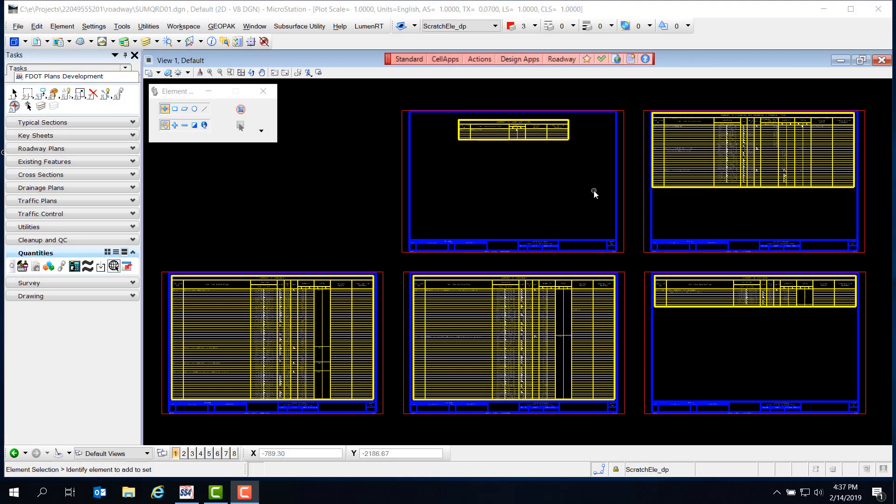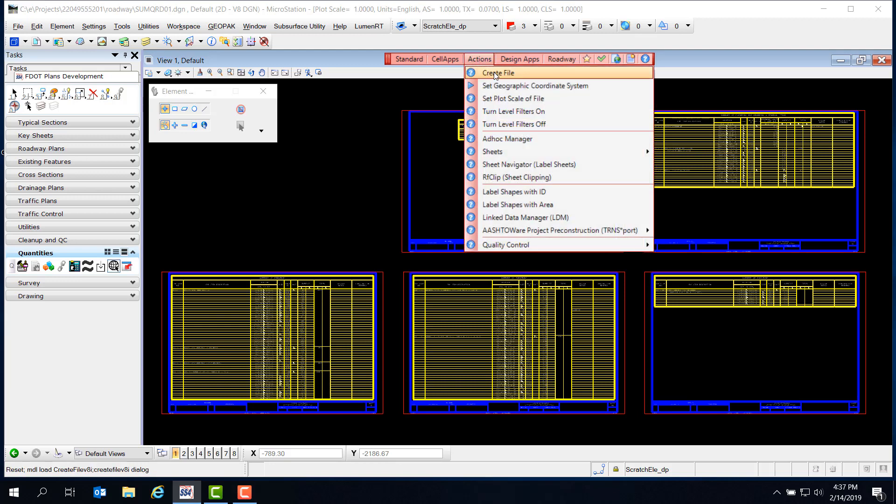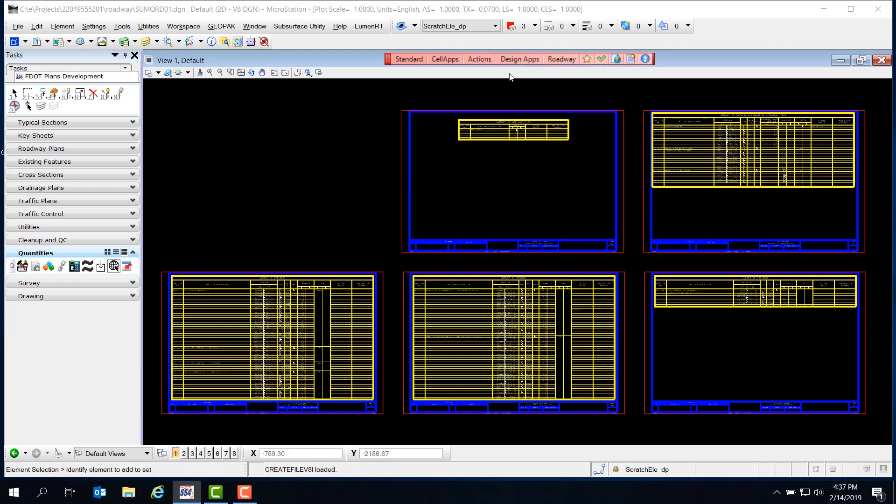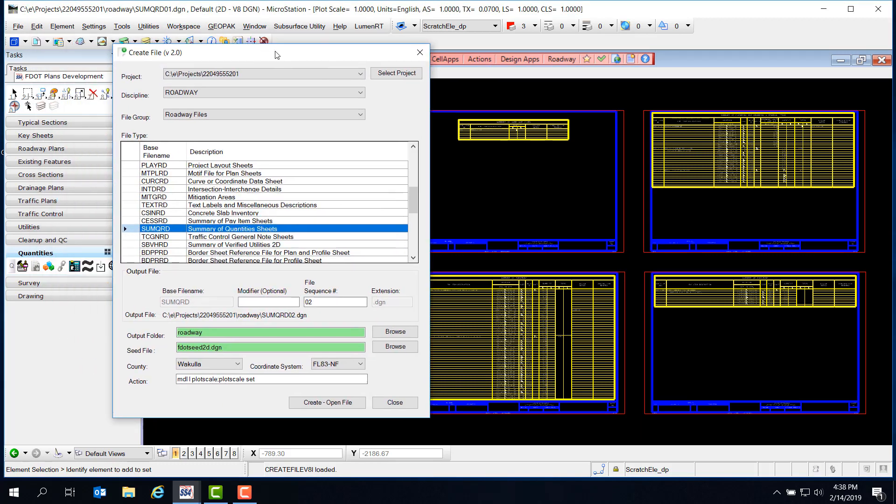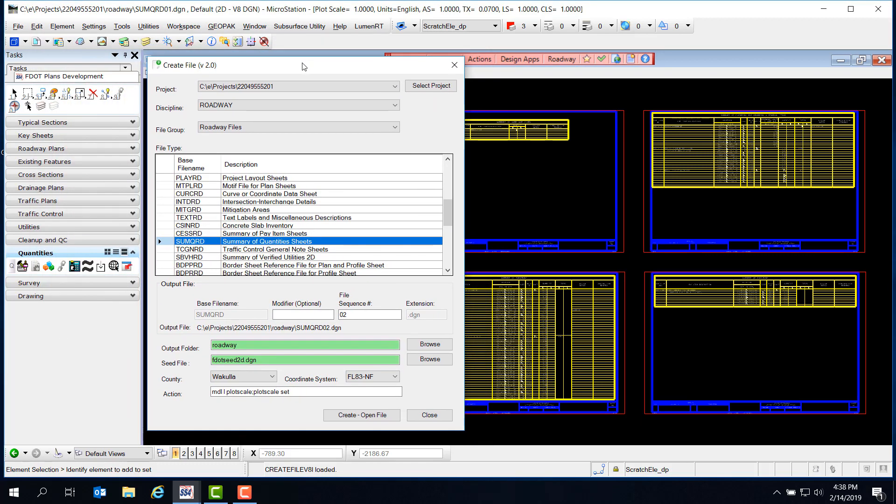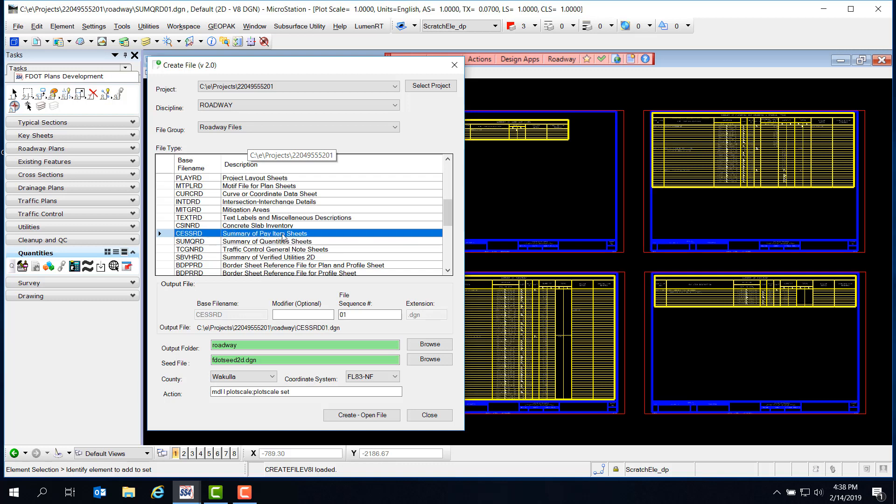For this step, you can follow along in the training dataset if you'd like. I included the Summary of Pay Items report XML file with the dataset, so you can do this without having to access Designer Interface or WebGate. The first thing we need to do is create our Summary of Pay Items file. Under Actions, click on Create File. Verify the Project, Discipline, and File group. Then we need to select the Summary of Pay Items sheets. Check the File Name, Sequence, and Settings, then click Create Open File.